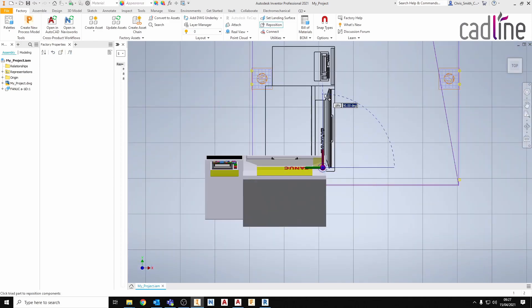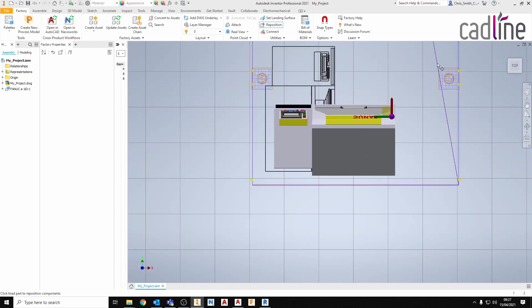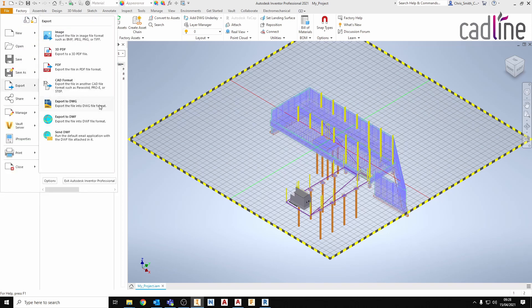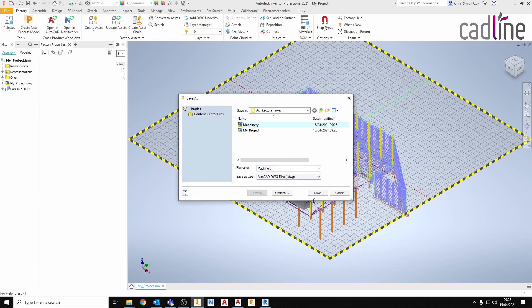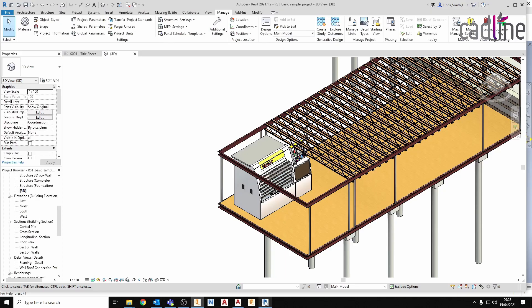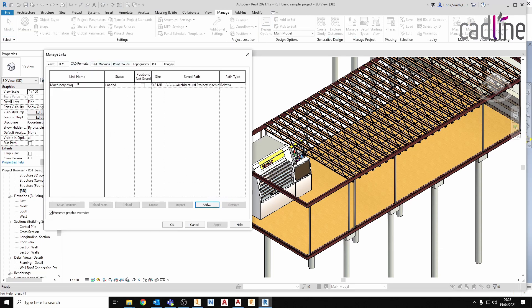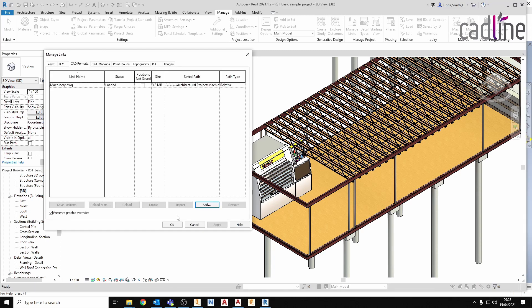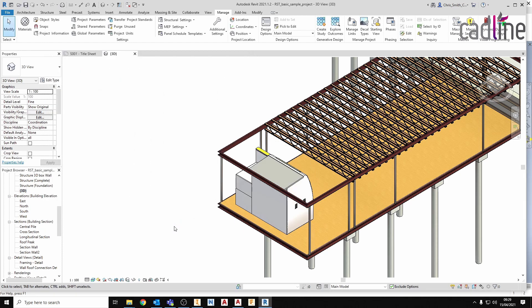If we want to move the model around, we can go back into Inventor, make our change, and re-save the DWG file overwriting the original. And then back in Revit, we can again go into our manage links and update or reload. Once the DWG has reloaded, click OK and it will update. I have been Chris Smith for CADLINE, and I'll see you in the next one.